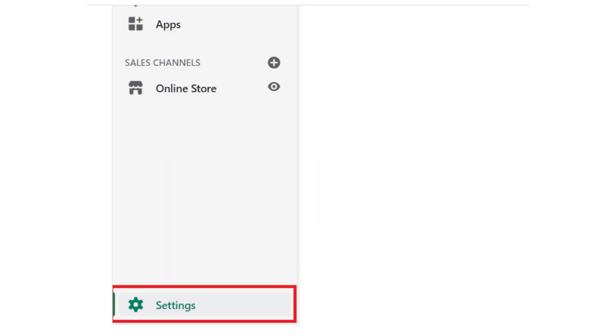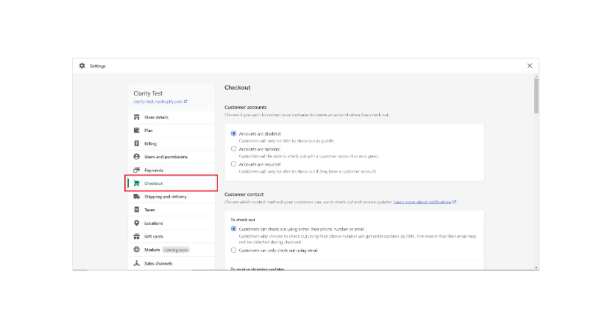After that, from the bottom left corner, click on the Settings button. Then click Checkout from the left side menu bar.